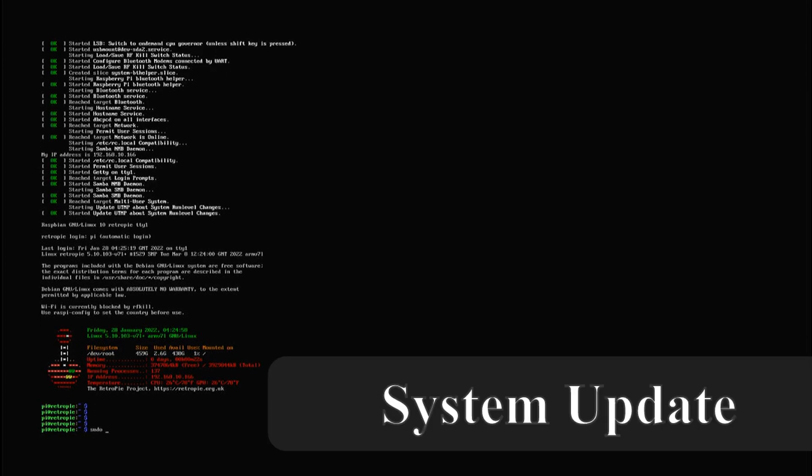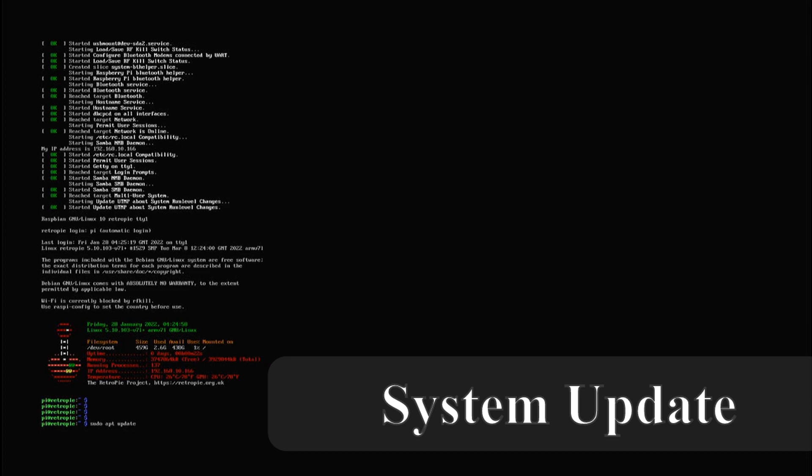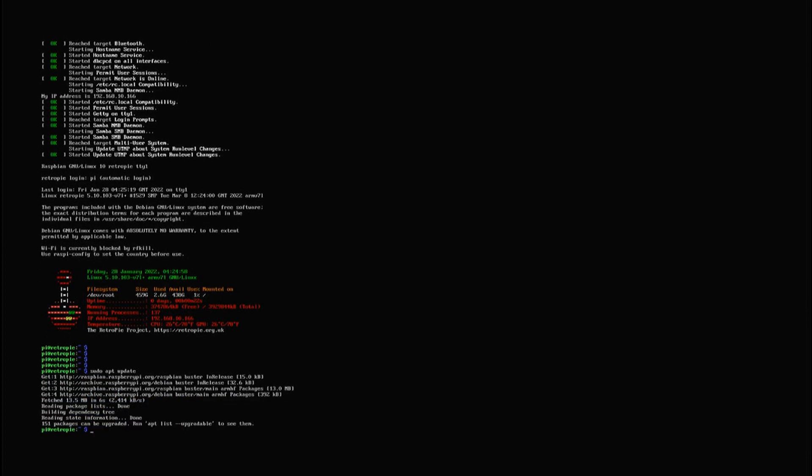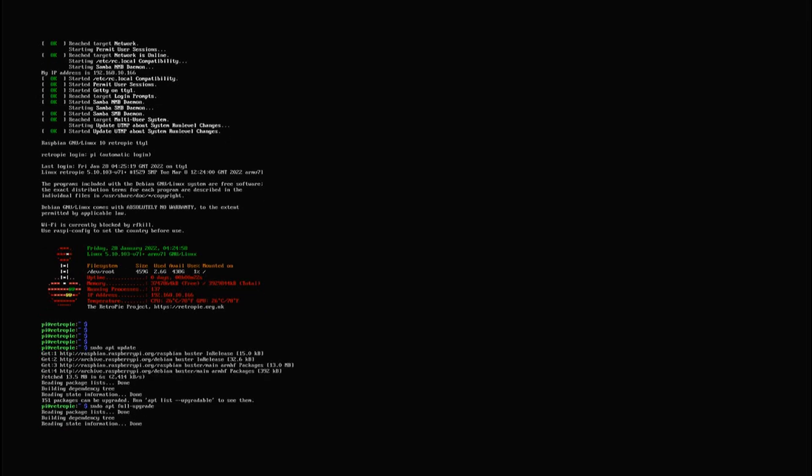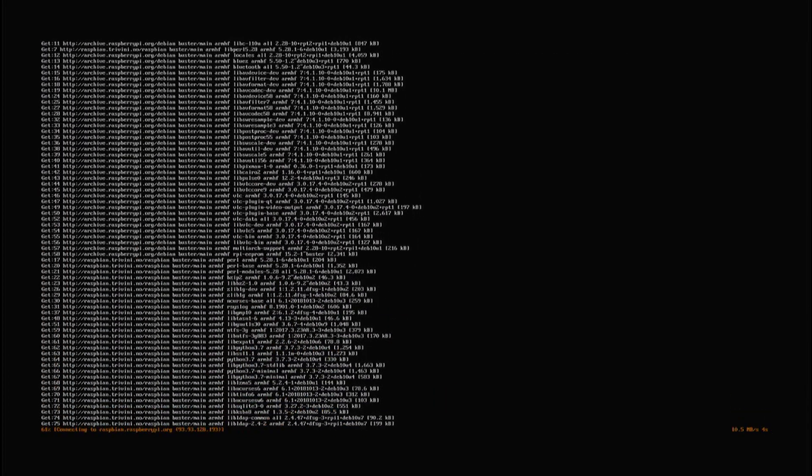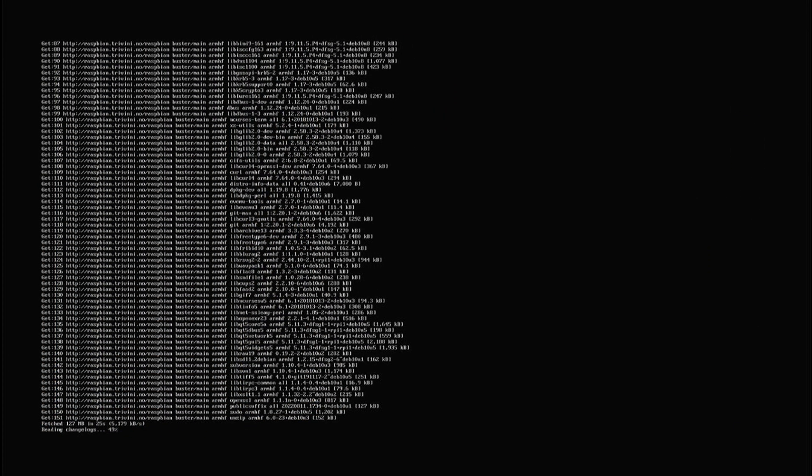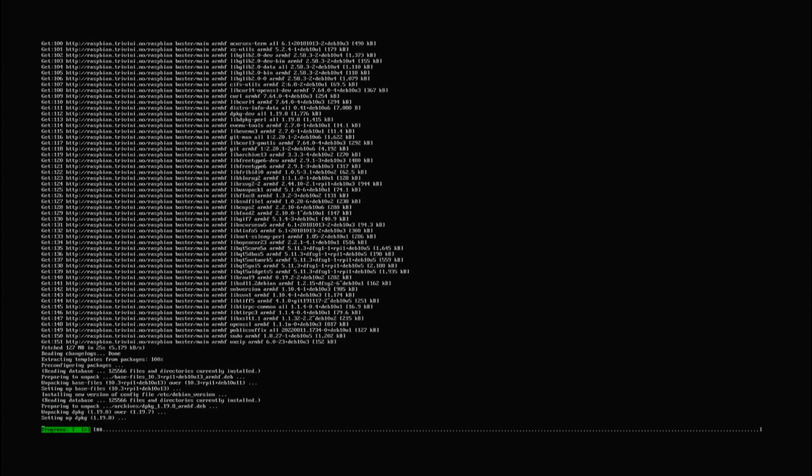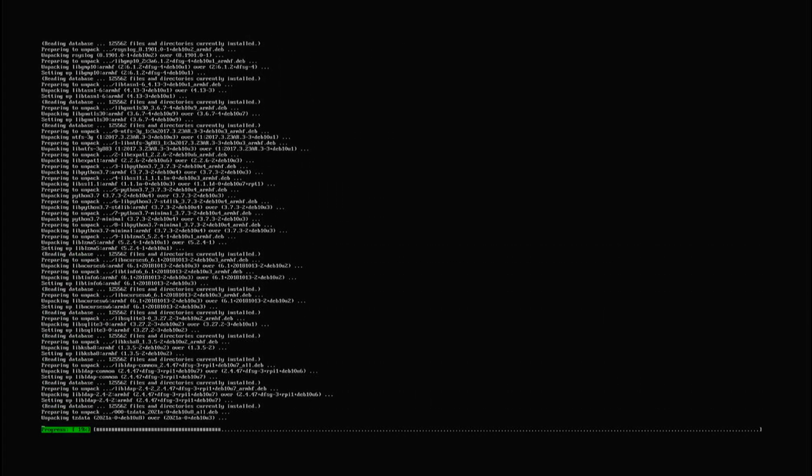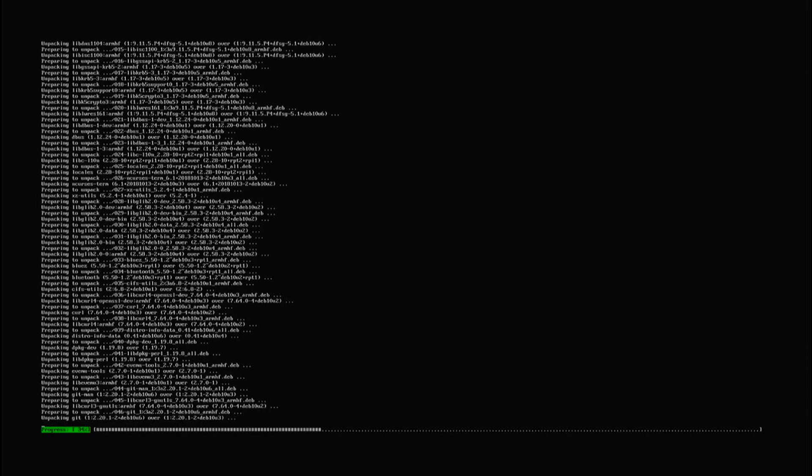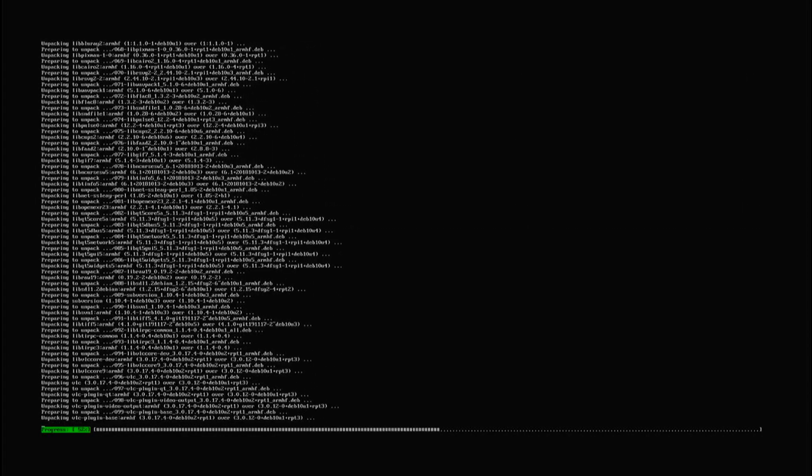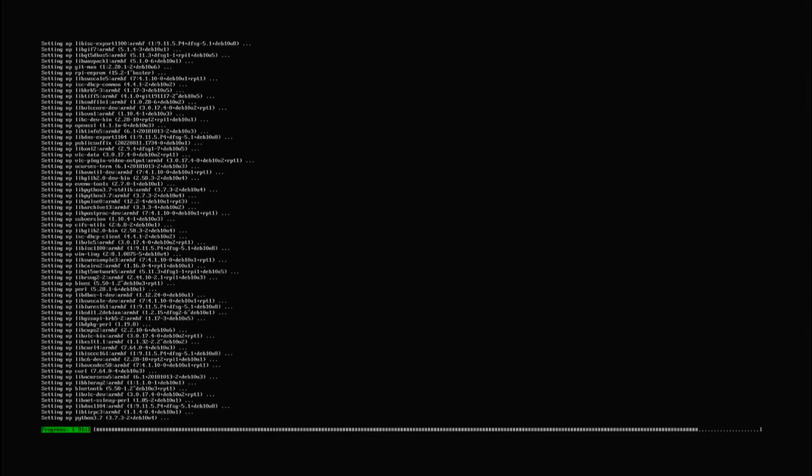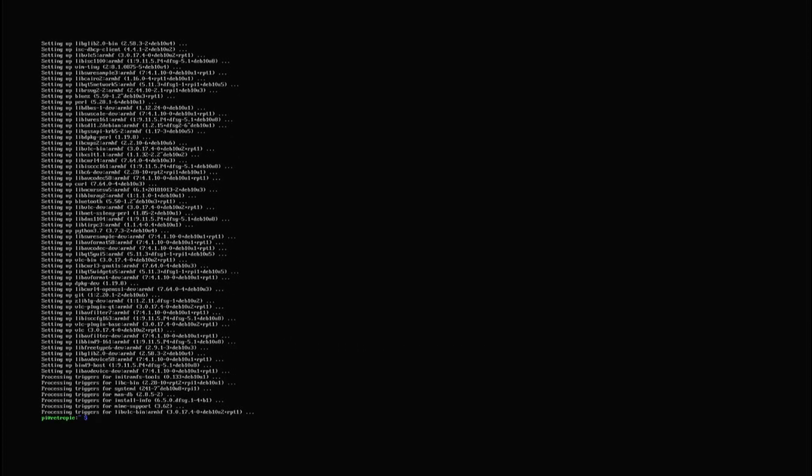And after all that work we are finally booting straight into the console and logged in as the Pi user. Next we will hook the system up to the internet and perform an update and installation of required dependencies for this project. The commands to do this are listed in the readme file of this project and the link to the project can be found in the video description. Here we do an update and a full upgrade of the system. Then we ask the packet manager to clean up and we perform a reboot of the system.